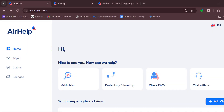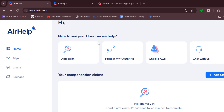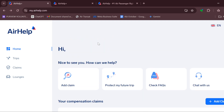Hello everyone, welcome to today's tutorial. In this video you will learn how you can get your air payout. The first step is for you to upgrade to the paid version of AirHelp — yes, you have to be on the paid version.